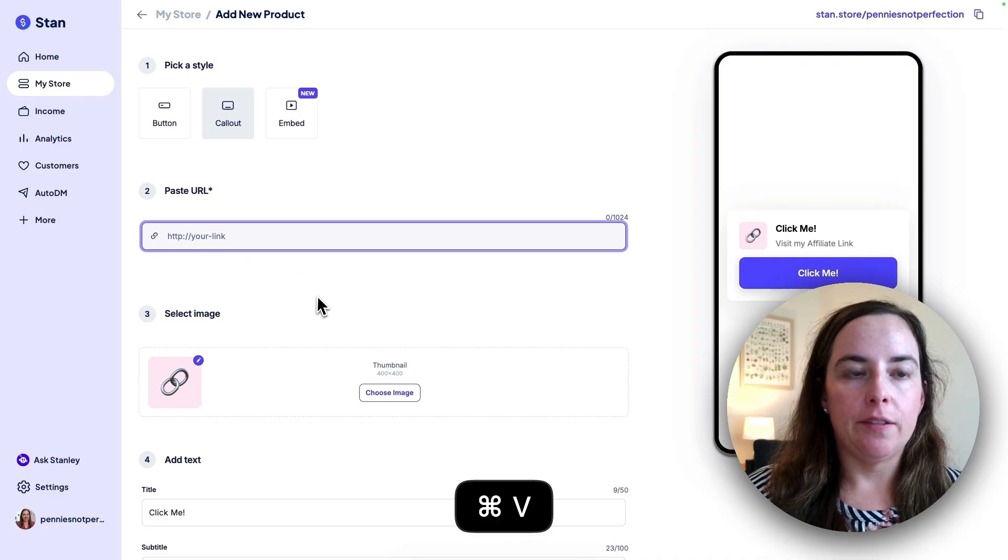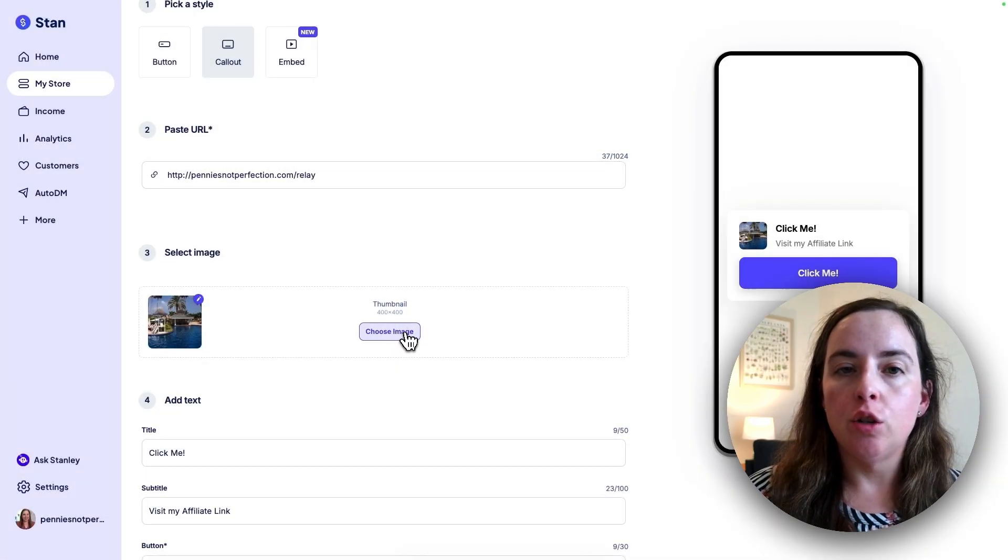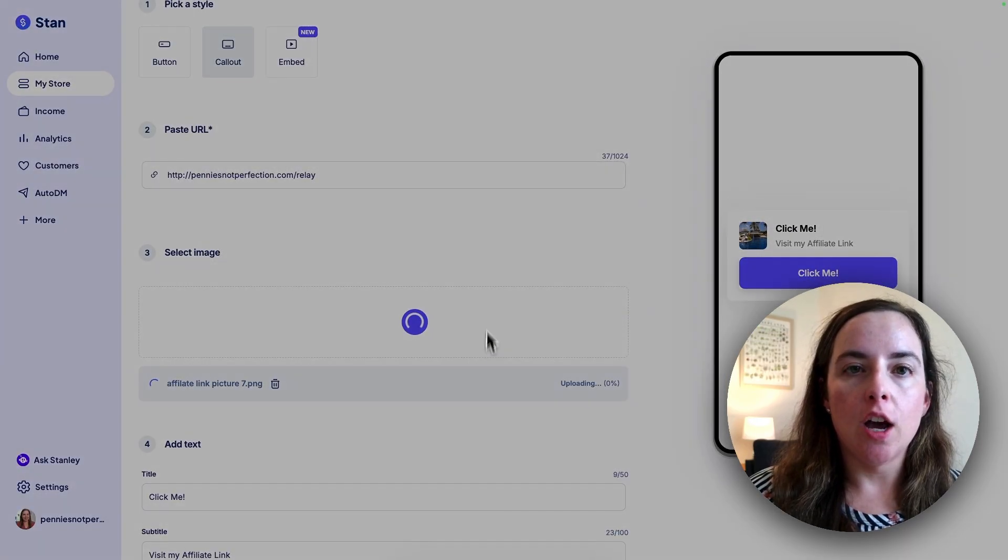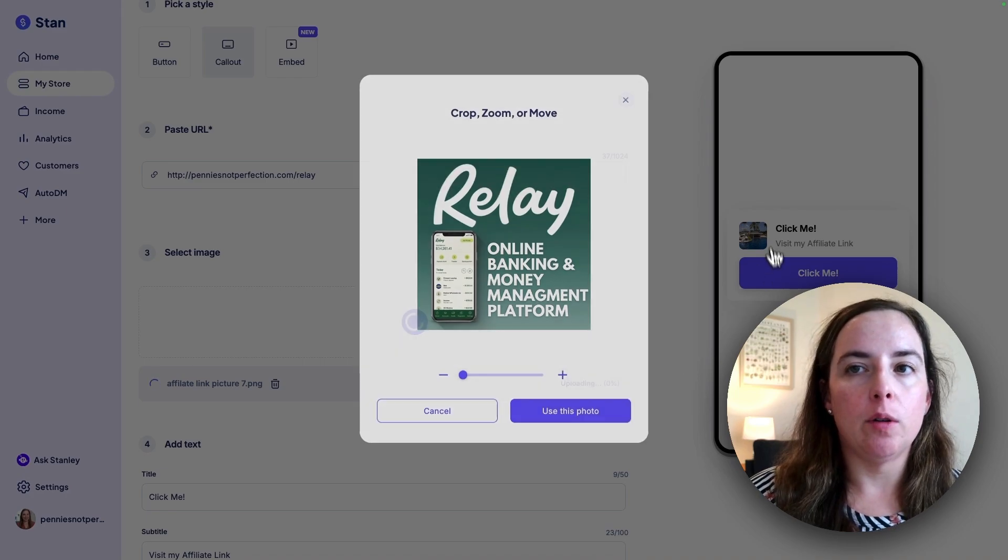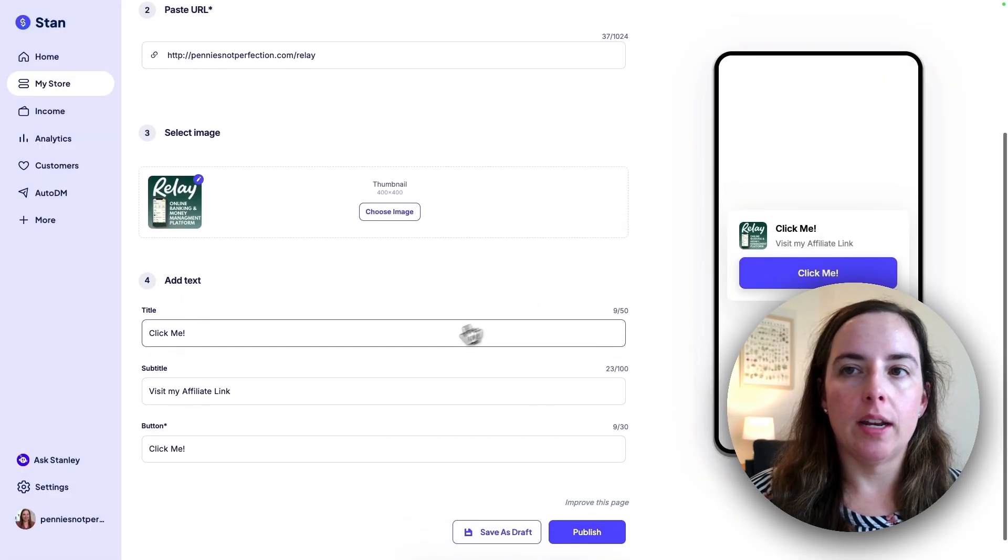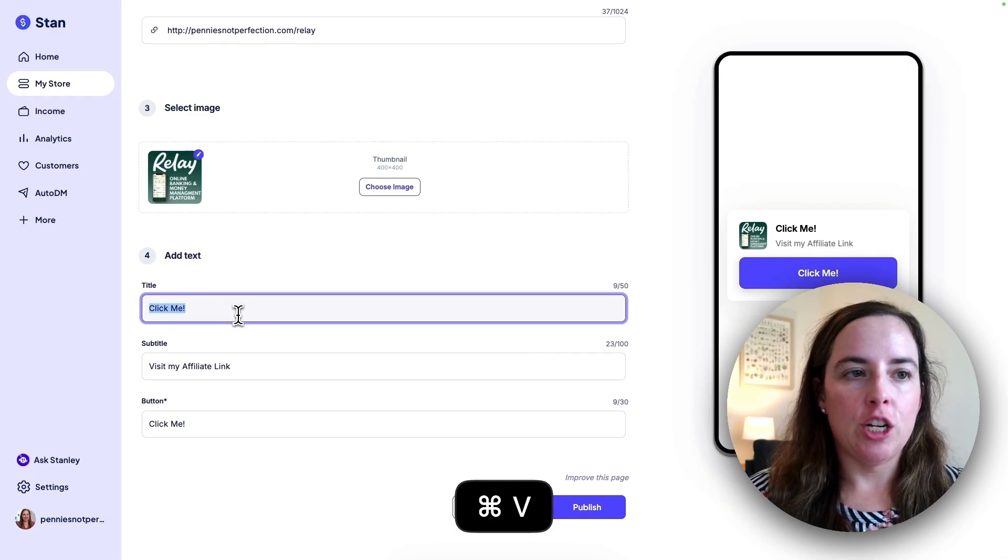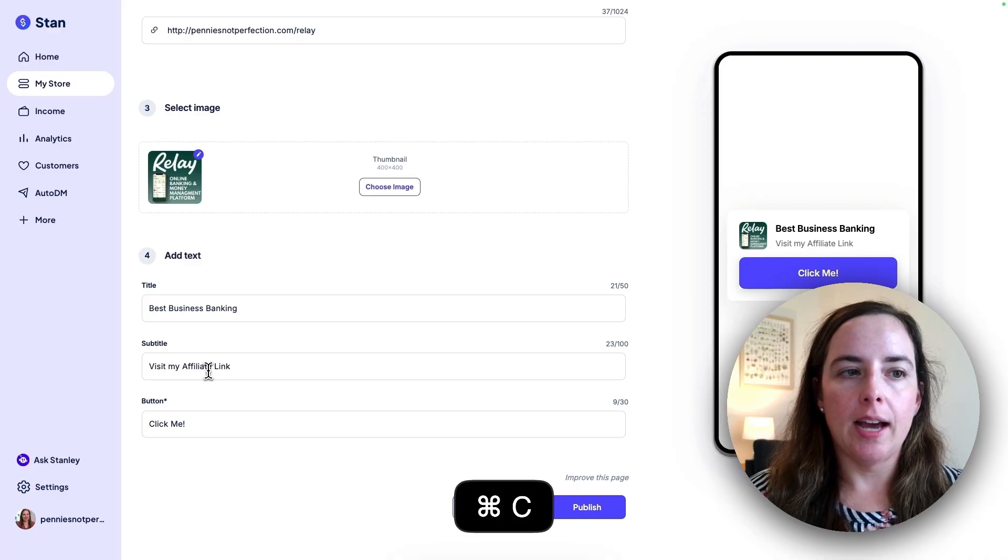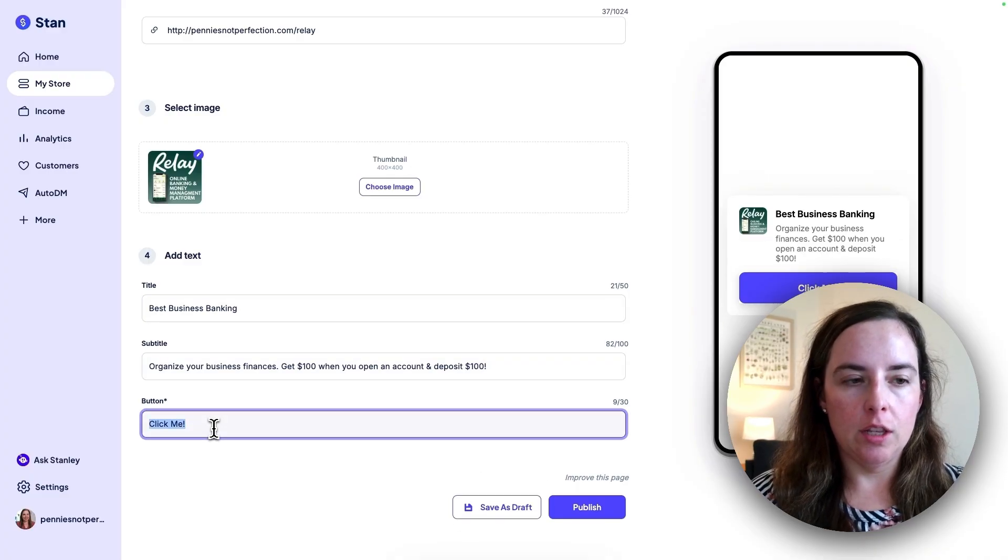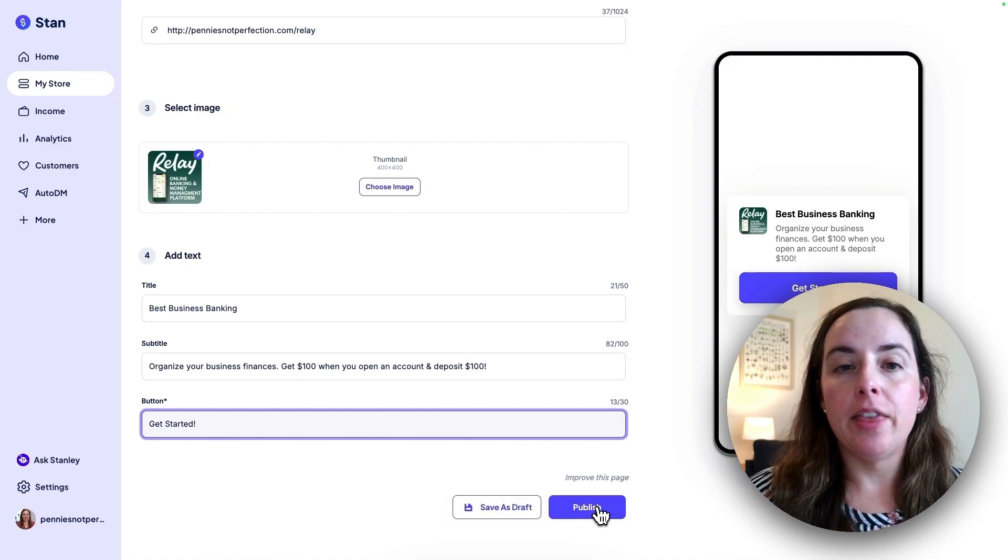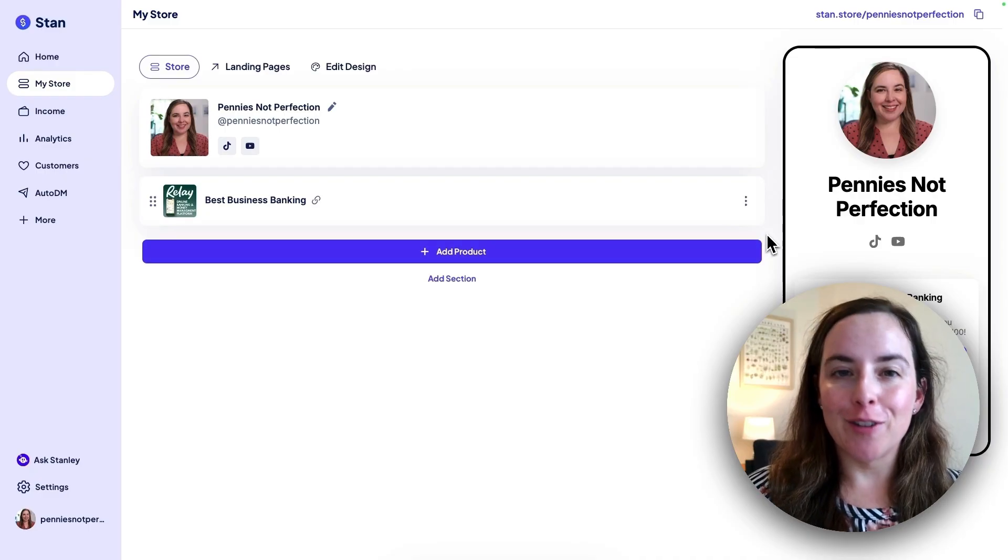So for me, I'm going to add an affiliate link to my favorite business banking account. Here you click choose image and you can select any image that you want. Click open and then you can adjust it like you did with your profile picture. Click use this photo and that will be what shows up for your link. Then you can change the text or you can keep it like it is. It says click me of the text. I'm going to change that to what makes sense for this particular link. And then it has a subtitle. I'm going to change that as well. And then I'm going to change this to get started. I just generally like that more than click me. And then when you're happy with this, you click publish.